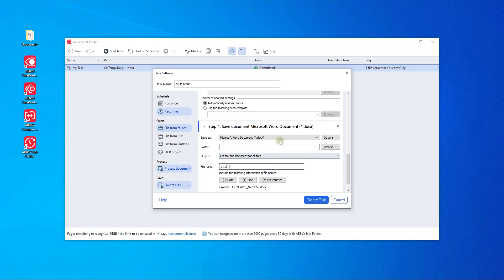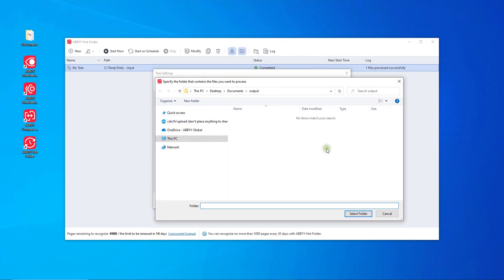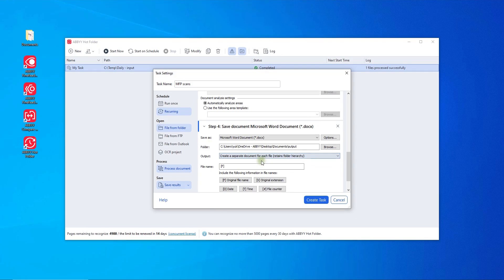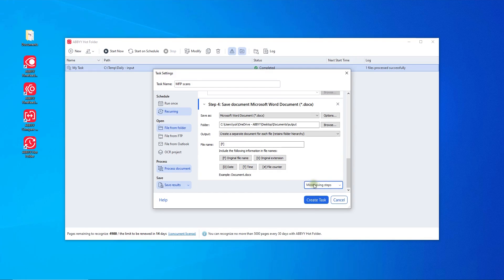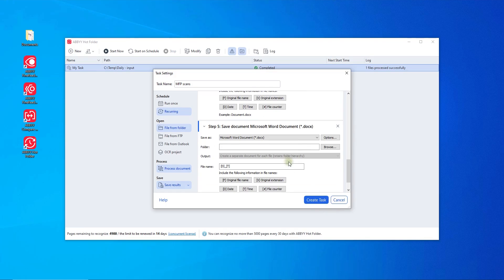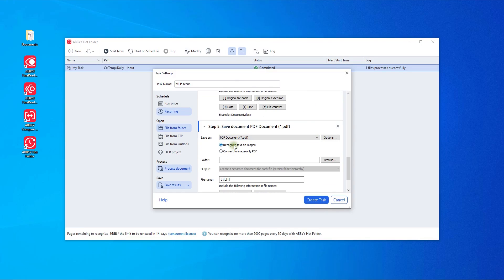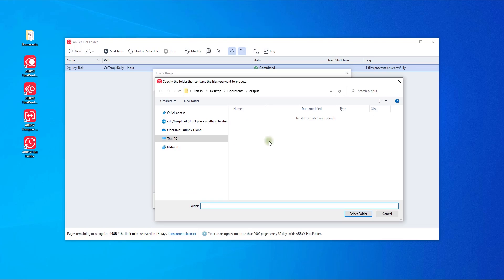Lastly, the output folder is selected, defining where and in which formats the converted documents will be stored. Assume you get scans of documents from an MFP and need them to be converted to Microsoft Word for further modifications and searchable PDFs for archiving. You can convert to multiple formats in the same task.